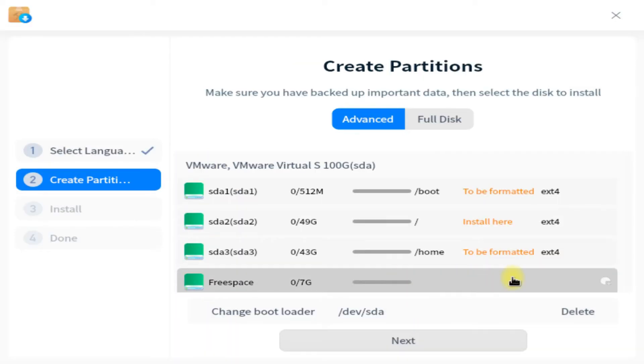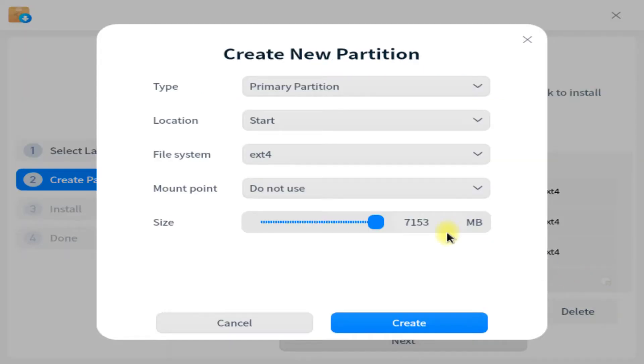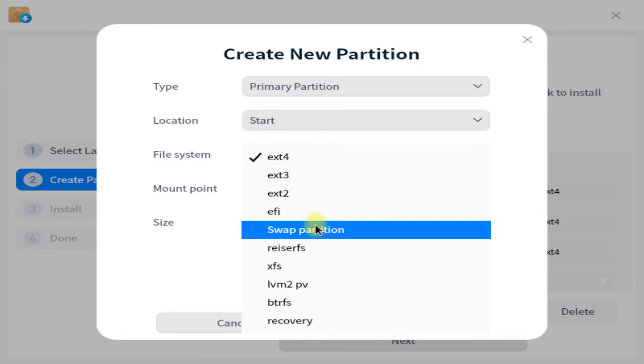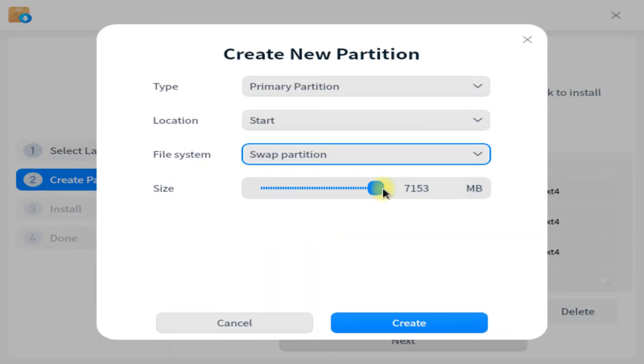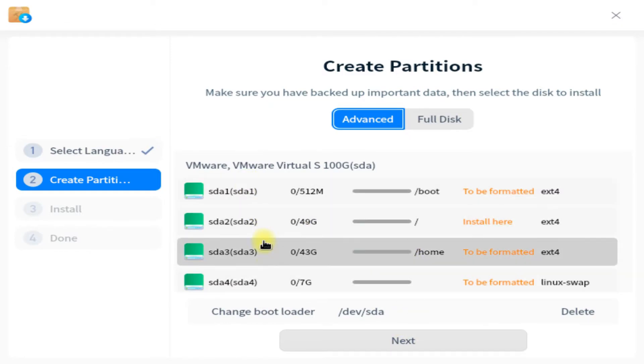The last partition will be a swap partition. Size it as per your physical RAM. Its file system will be Linux swap.